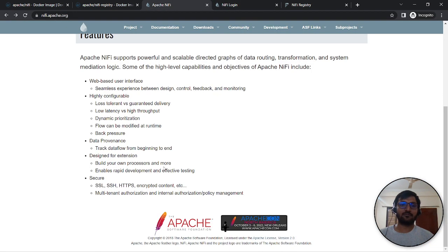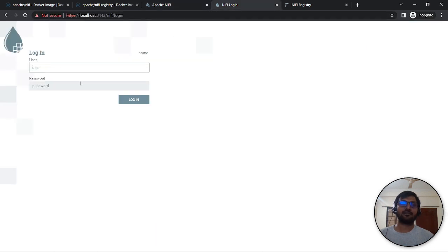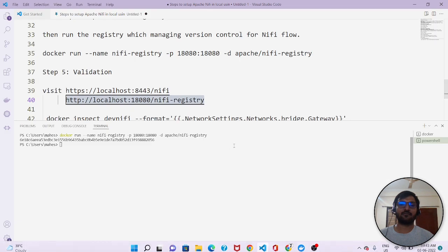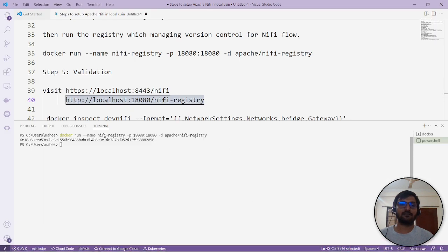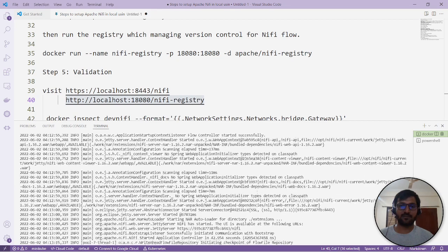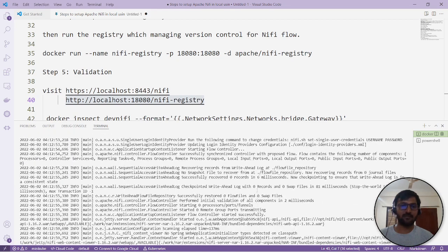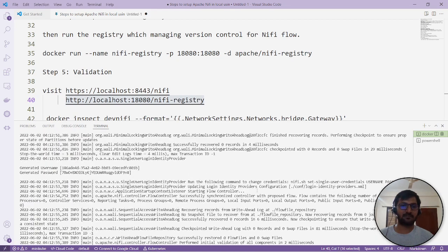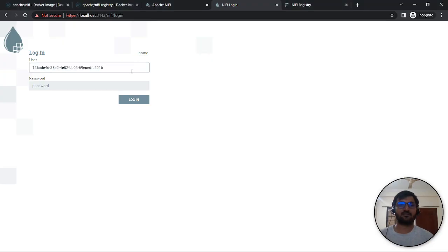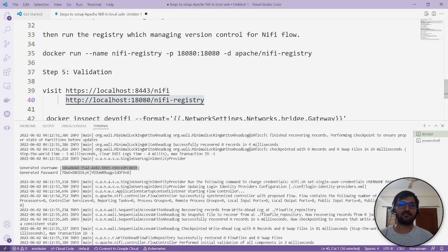It's asking for username and password. We have to go back to our terminal to check the logs. Here we have the username created and the password. You can copy this and use it to login.